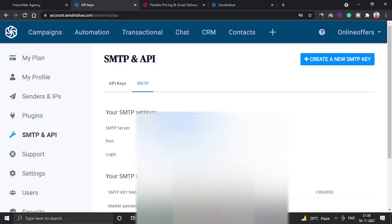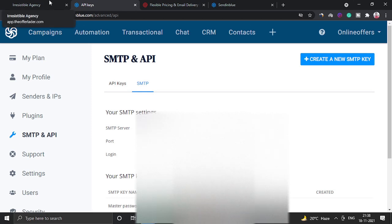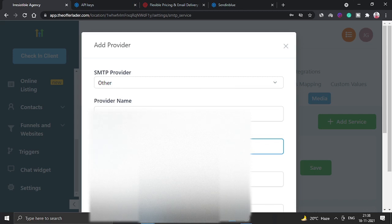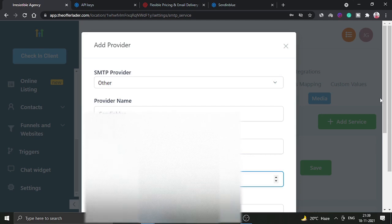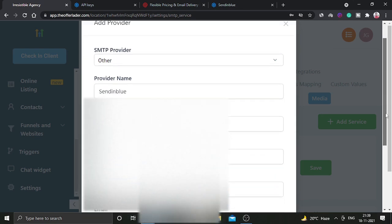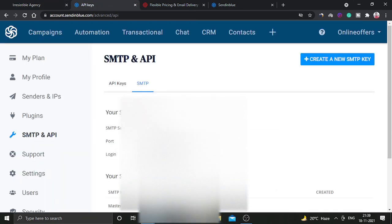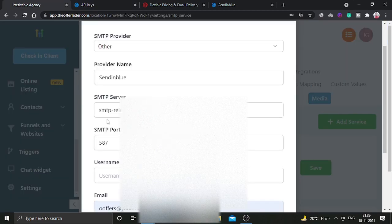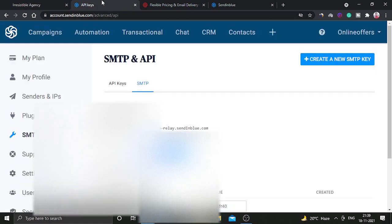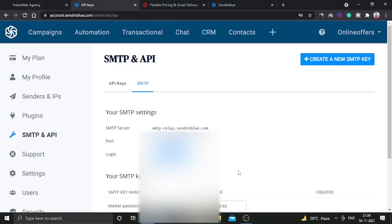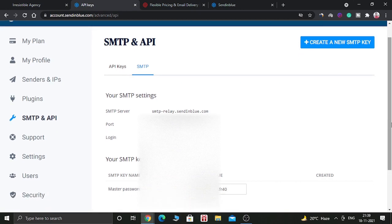And now you have to copy the port number and enter the port number here. And for username, you have to copy this email. Basically the email which you have created this account, SendinBlue account, that is your username.